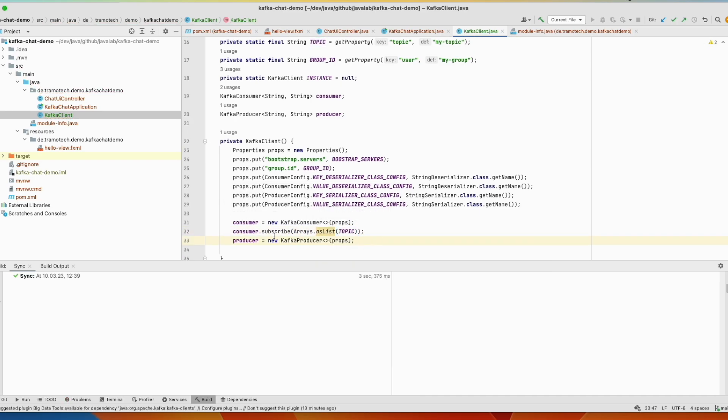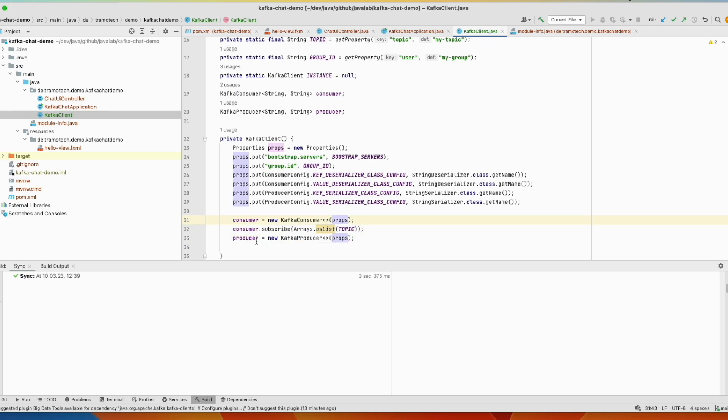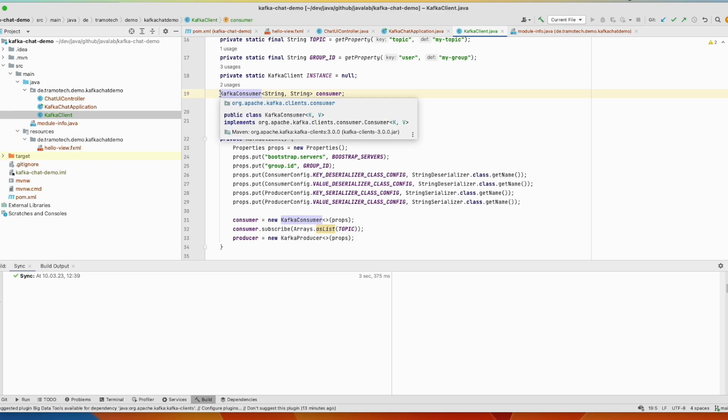So as you see we instantiated the consumer here and we subscribe this client to our server. And we define also the producer. And all this happened in the constructor. So we can make those here final.